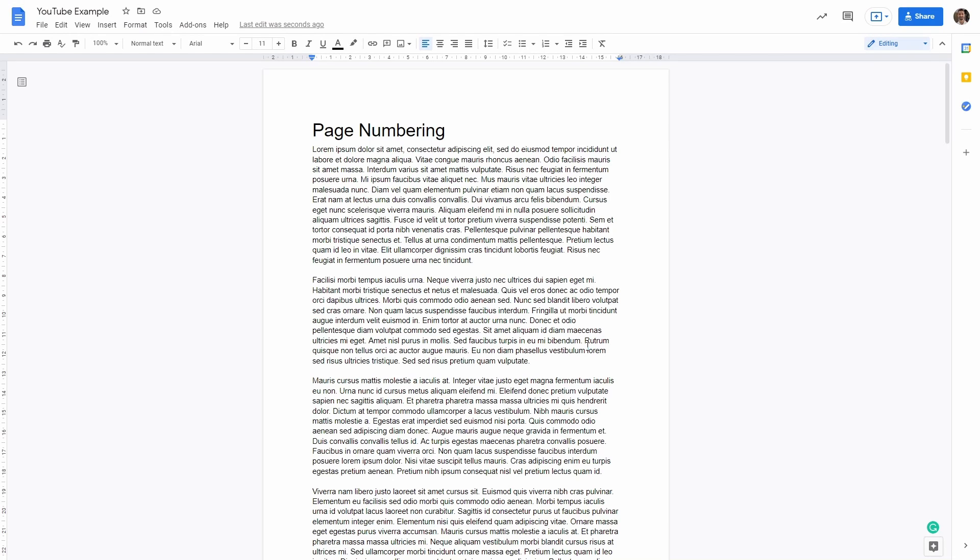In Google Docs, page numbering is not enabled by default. However, in order to add page numbering to our document, it's super simple.